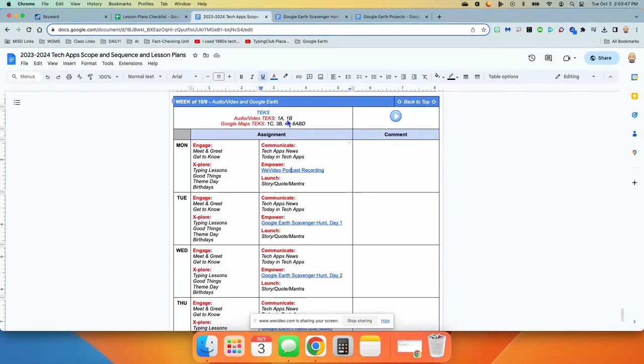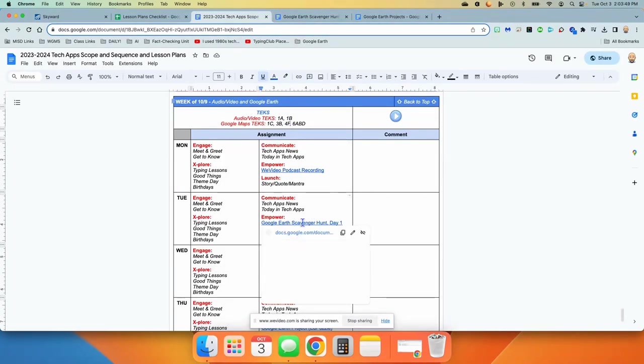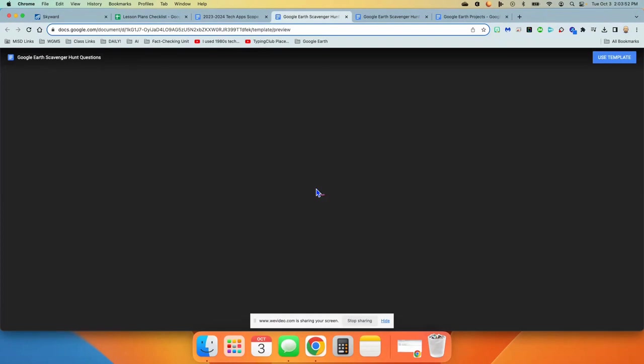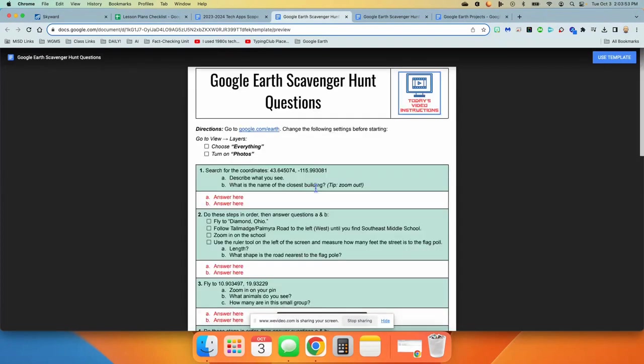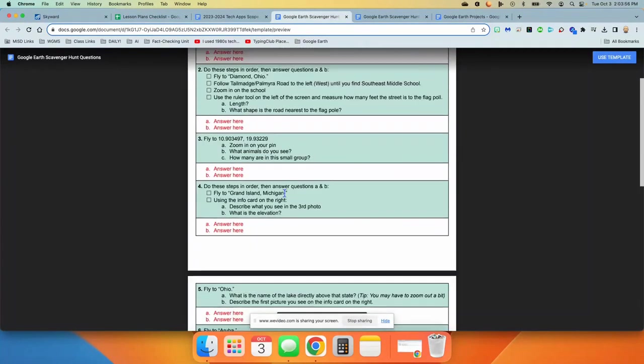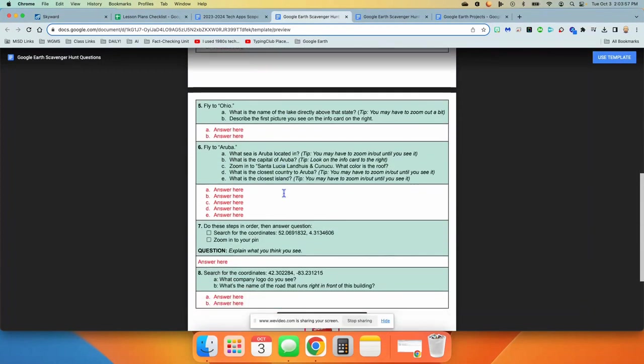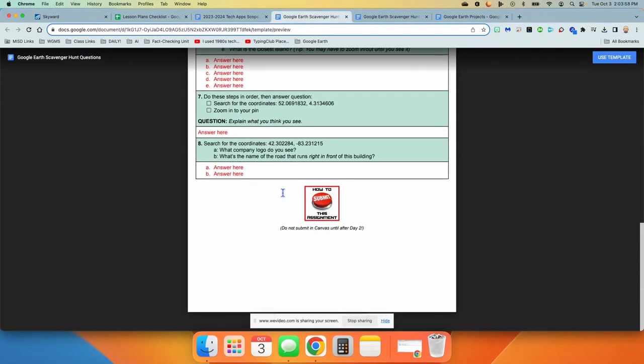On Tuesday, we will move to Google Earth scavenger hunt, day one. The students are going to do a scavenger hunt by just basically reading and following instructions and answering the questions. You will give them no help whatsoever because it's a scavenger hunt, but show them that at the bottom it says not to submit it until after day two.